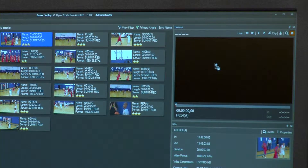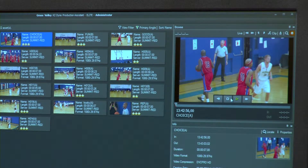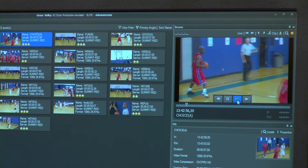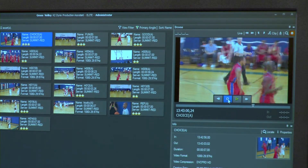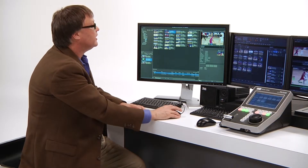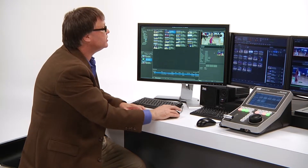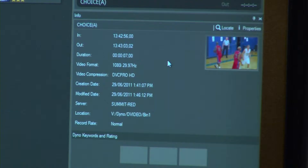Another thing you can do with the Dyno Production Assistant is use the built-in browser to load a clip into the browser screen. This is a high-res screen. From here, you can play the clip and create sub-clips that can be put back in and transferred to another location. You can also examine the sub-clip — there's an information area that allows you to examine the keywords, the rating, and various other attributes and properties of the clip itself.